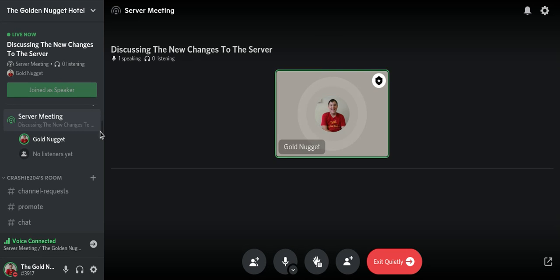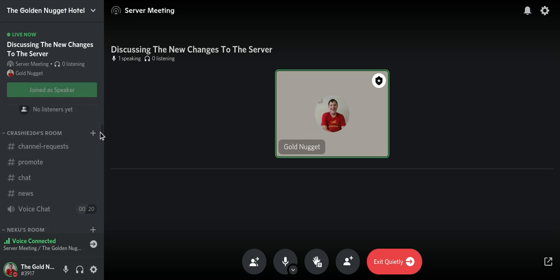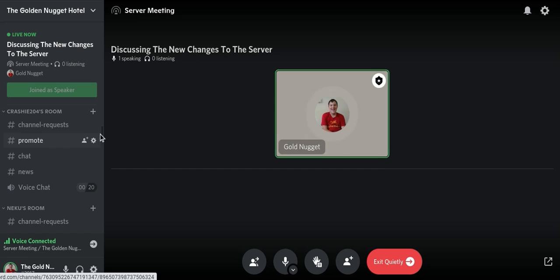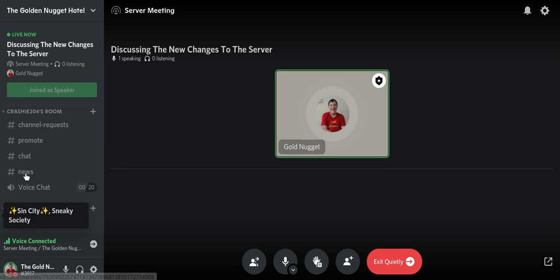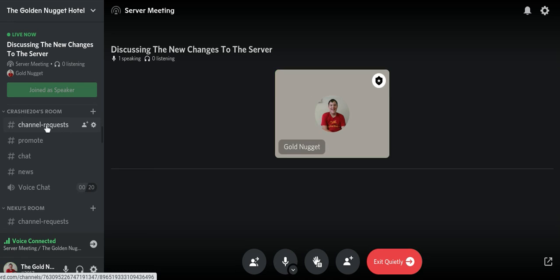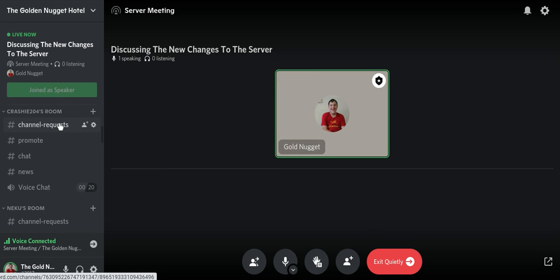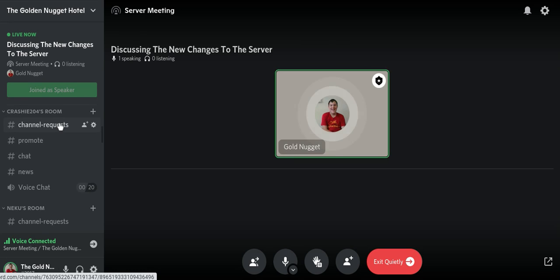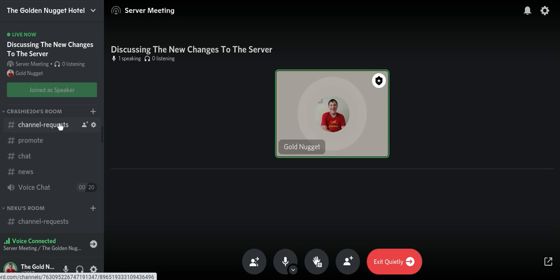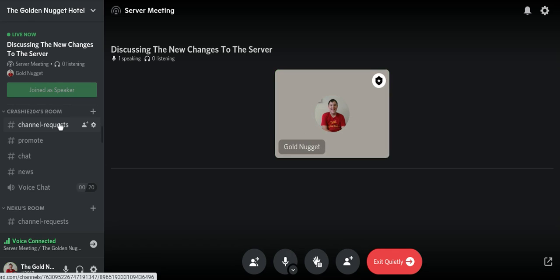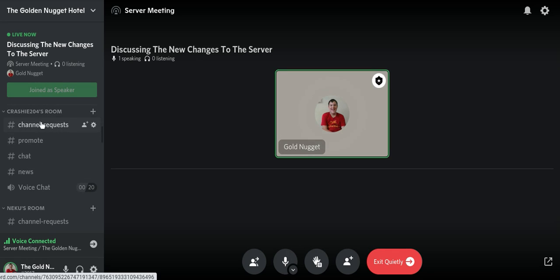This is Crashy 204's room. All the rooms are the same by the way, so I can really just go over this room. Let's start with channel requests. Basically, the channel requests is if you want something to be in your room, like these rooms right here or just a voice chat or something like that, then let me know.